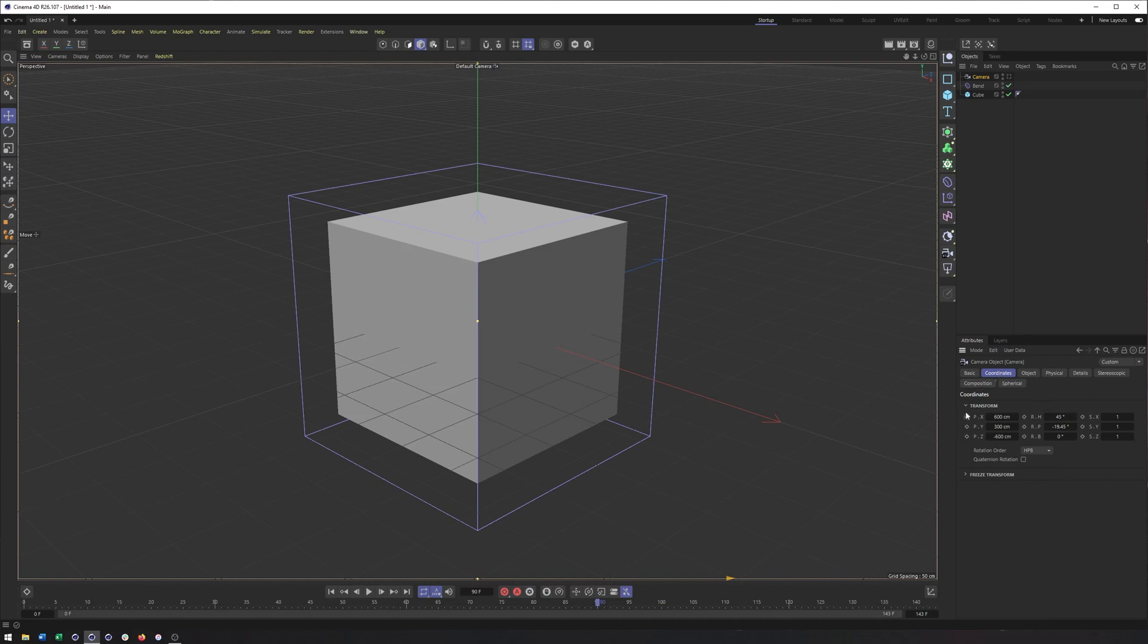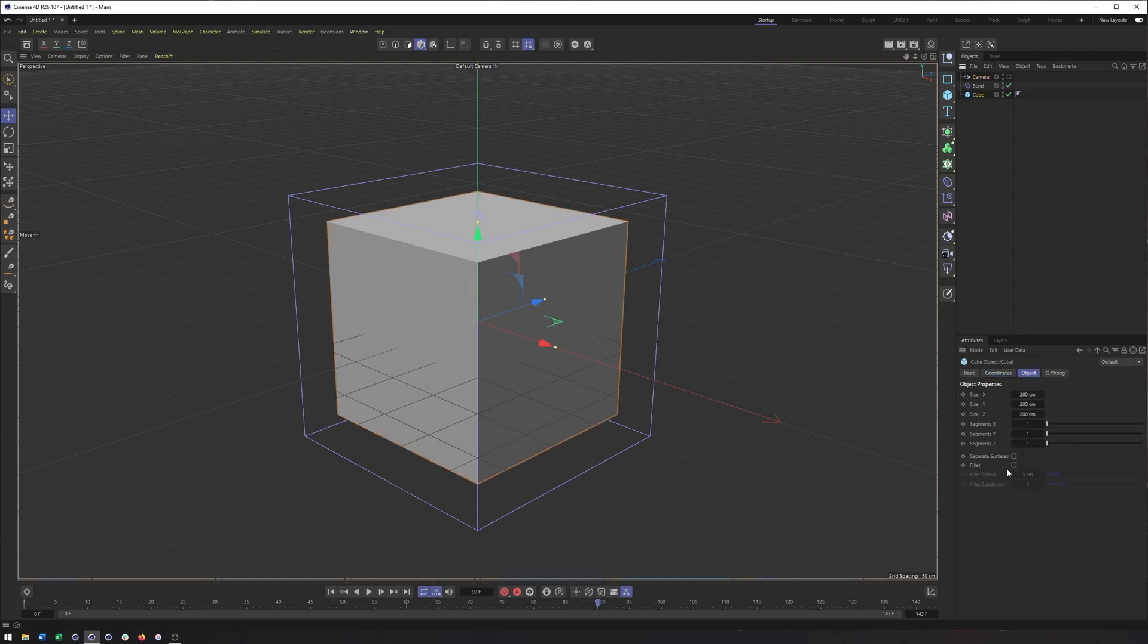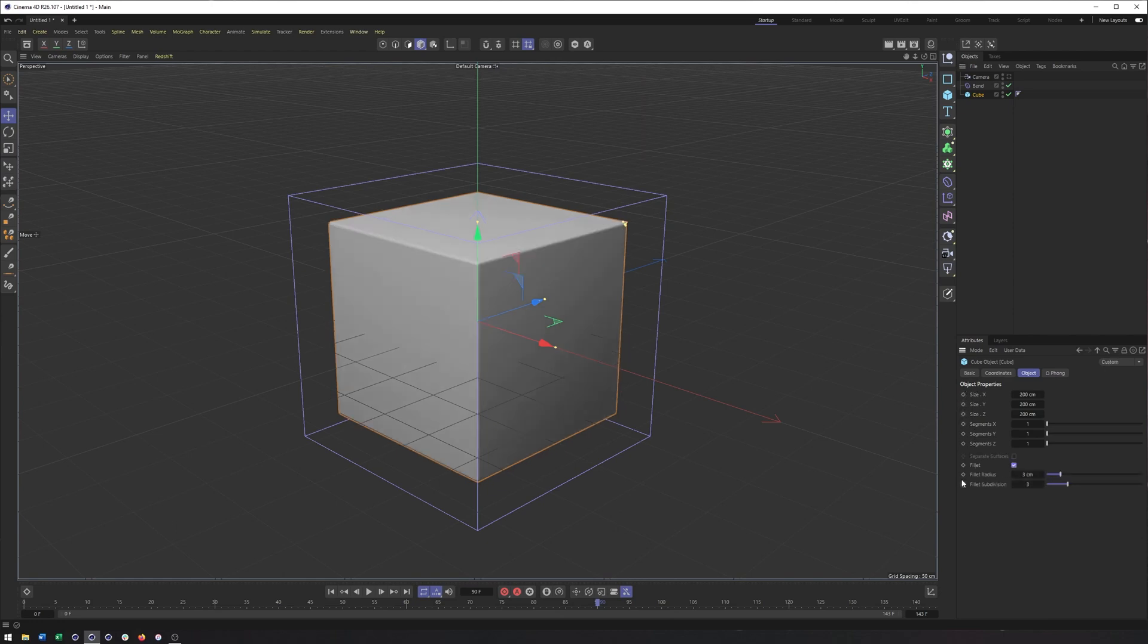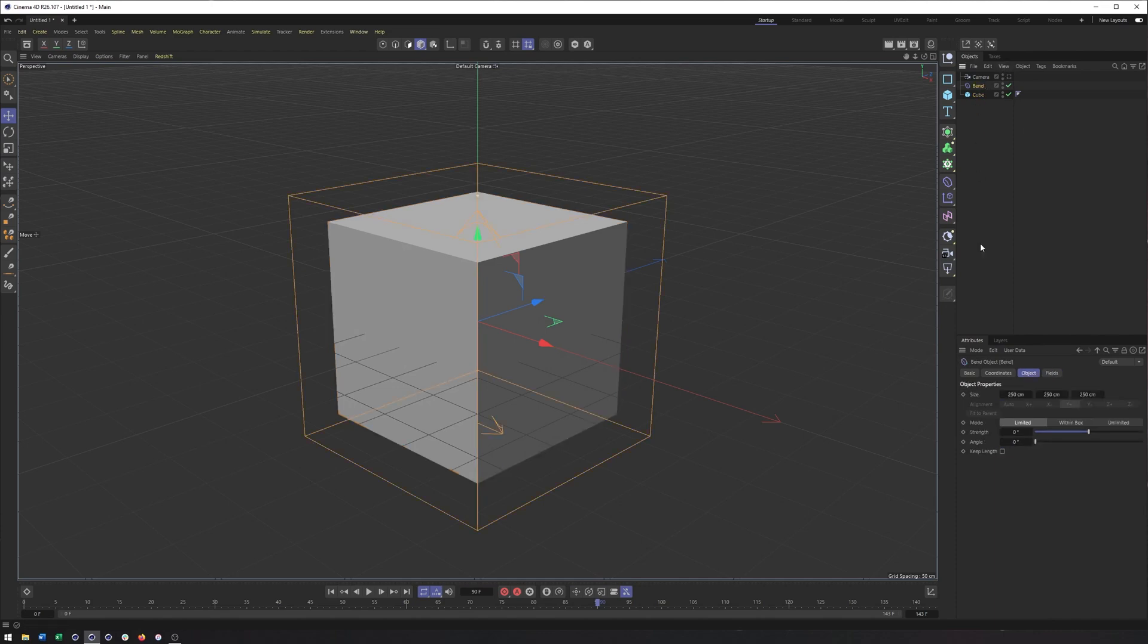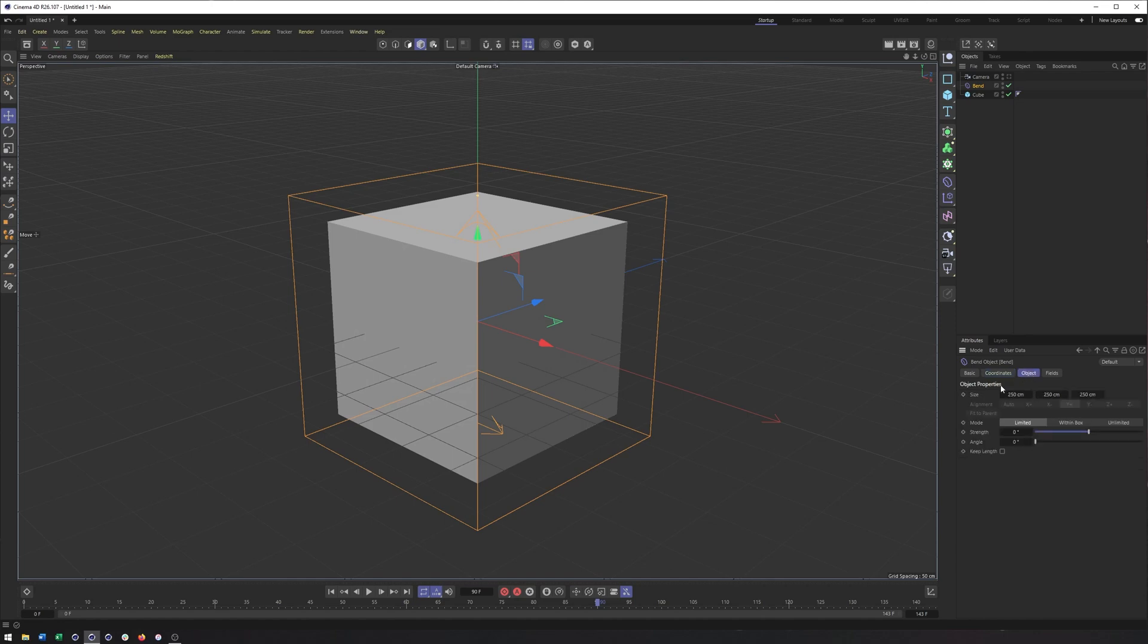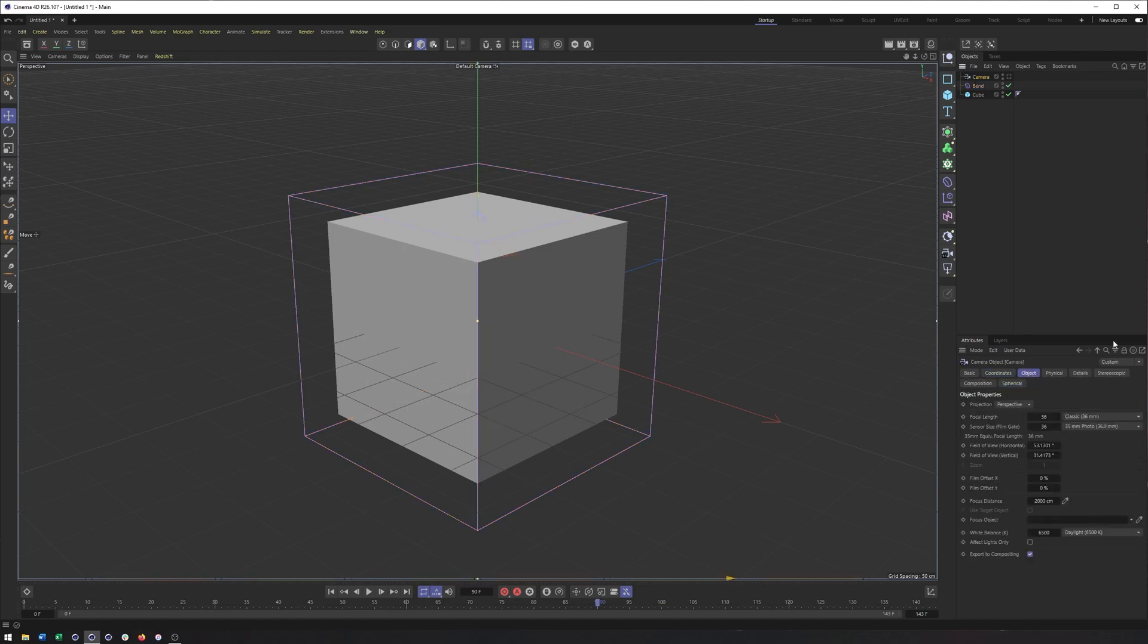And you will see these keyframe icons or places we can add keyframes pretty much next to every property in your Attribute Manager here. So that's your coordinates, your position, rotation, scale. If it's a primitive object like a cube, you can see we have the ability to keyframe size, segments, really any property that is currently, you know, enabled or active. And shoot, even the phong tags. So tags as well have those radio buttons. They can be animated. If you were to look at a deformer, same thing.